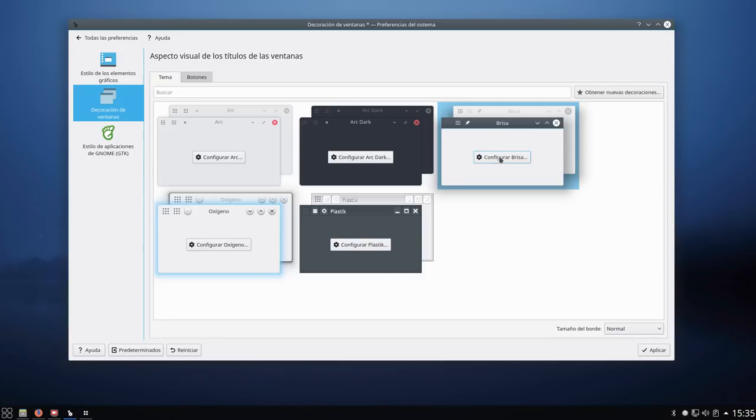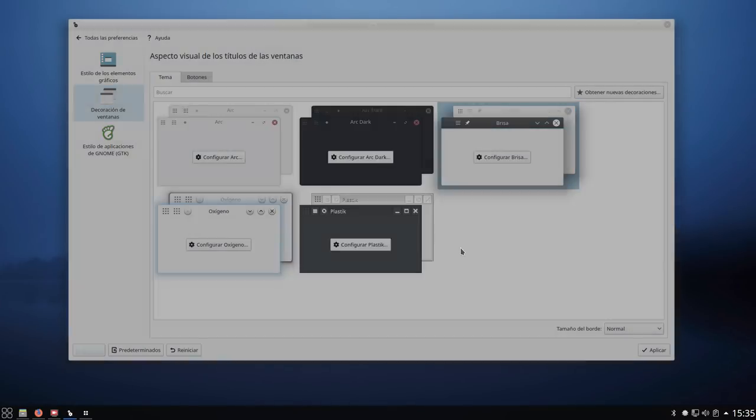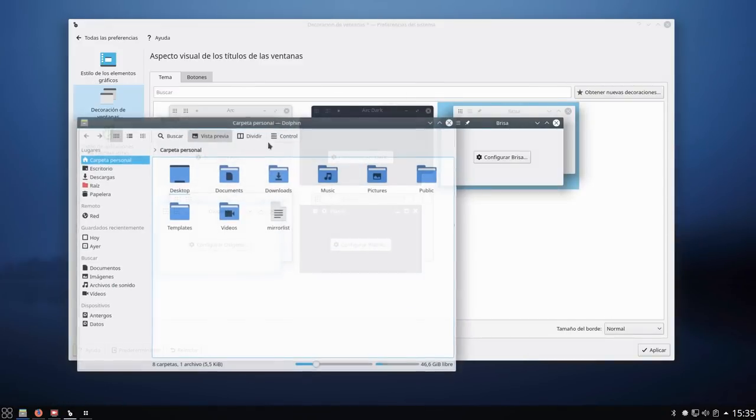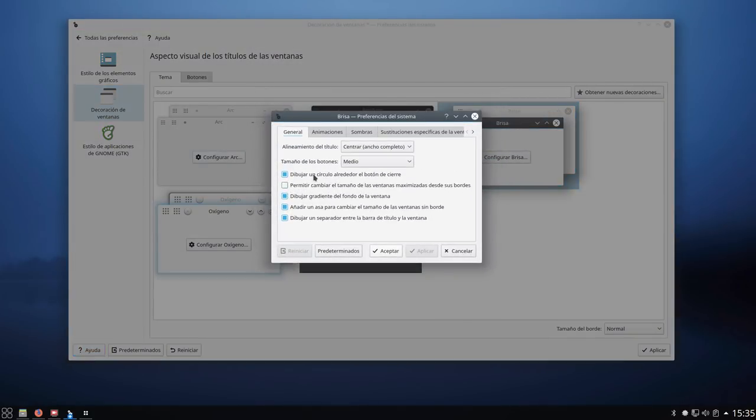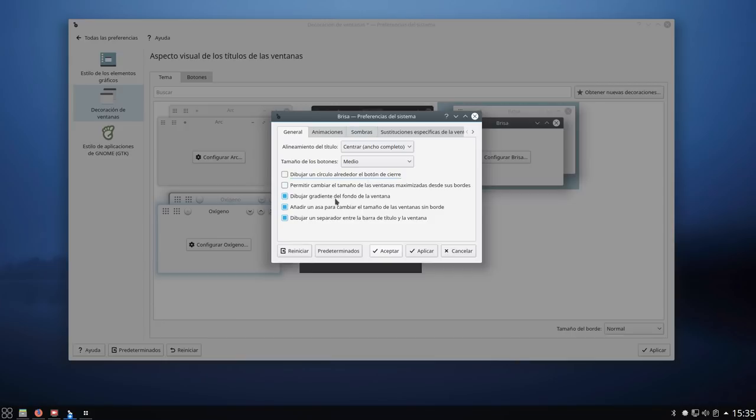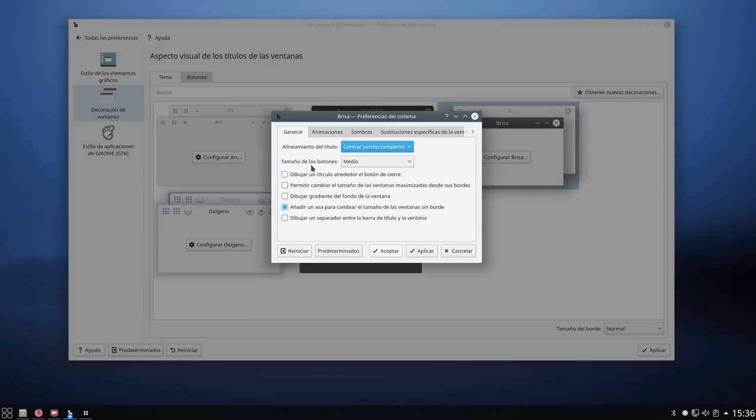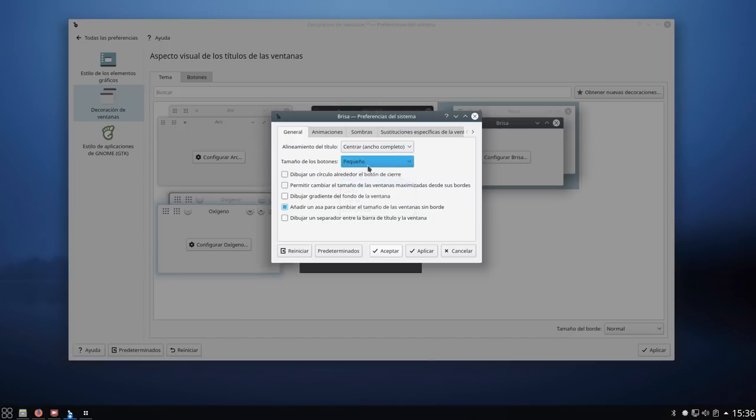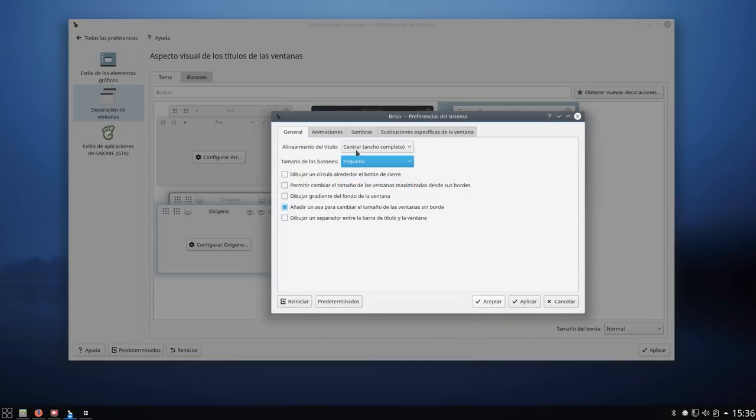Decoración de ventanas. Muy importante esto. Tengo brisa. Y aquí ya le damos a configurar brisa. Si veis, por ejemplo, vamos a abrir esto. Veis que tiene unas líneas como azules, unos bordes aquí. Pues esto vamos a que desaparezca. Configurar brisa. Desmarcamos dibujar un círculo alrededor del botón cierre. Dibujar gradiente el fondo de ventana. También lo desmarcamos. Y dibujar un separador entre la barra de título de la ventana, lo quitamos también.